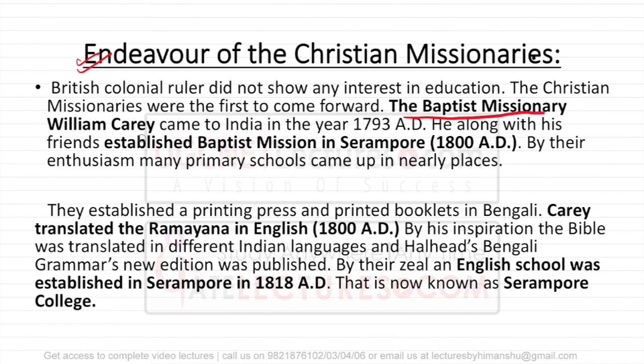The Baptist missionary William Carey came to India in 1793 AD. He, along with his friends, established a Baptist missionary mission in Sirampur in 1800 AD. His first concern was to spread education through Christianity, and English was a key focus. They first established a printing press and printed booklets in Bengali initially.